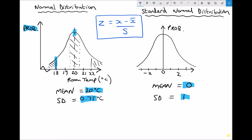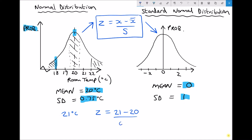Let's convert a temperature of 21 degrees to a standardised variable. Using the formula z = (x − μ) / σ, we get z = (21 − 20) / 0.75, which gives 1.33 recurring. Looking at where 21 degrees sits on our normal distribution and comparing to where the standardised variable sits at 1.33, we can see their locations are very similar — we've standardised that variable.